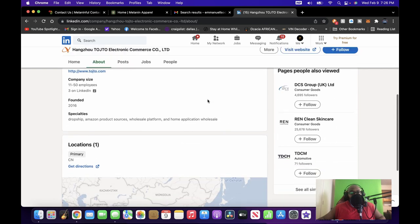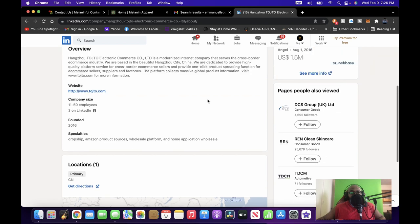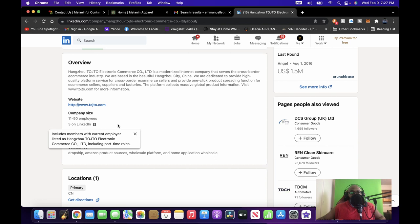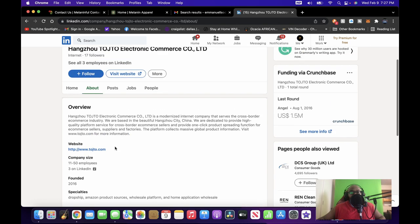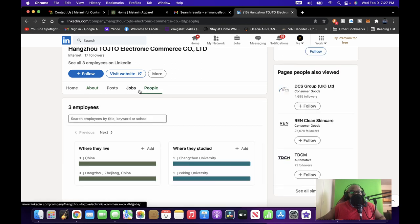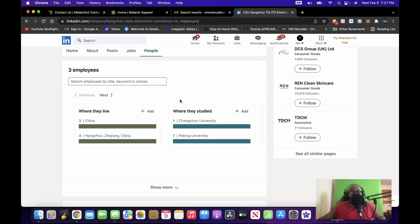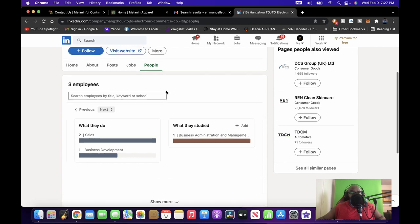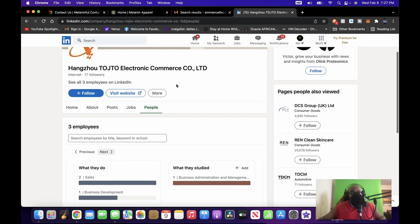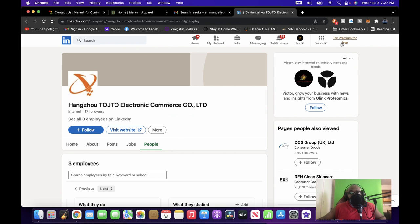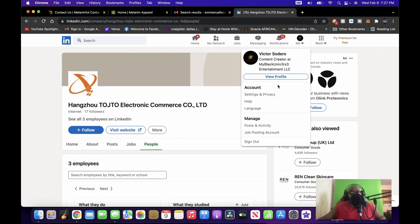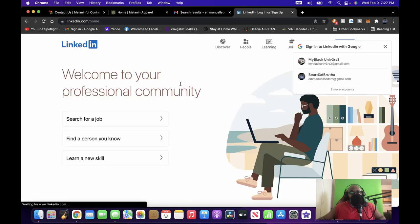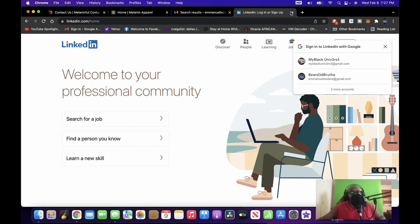If you go to LinkedIn, now that I'm signed in, 11 to 50 employees. We learned something new together, people, that's cool. Where they live, where they studied, what they studied. Business administration and management, sales. Yo, I didn't see all this last time.